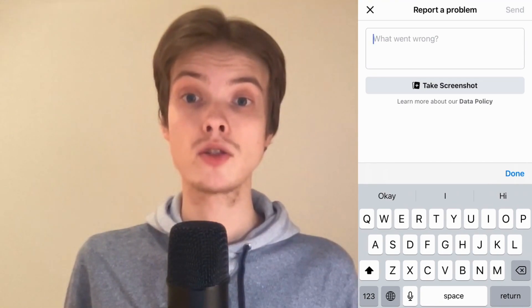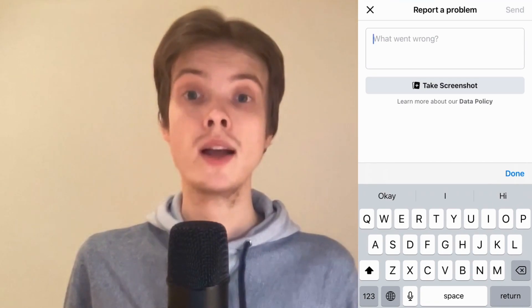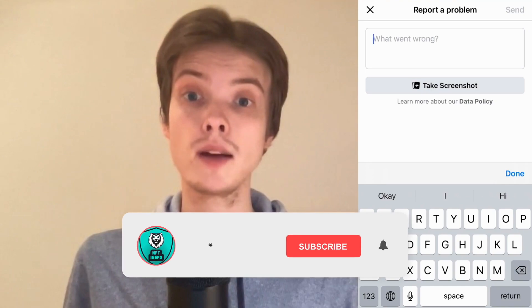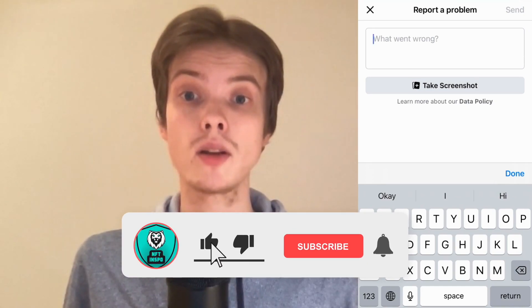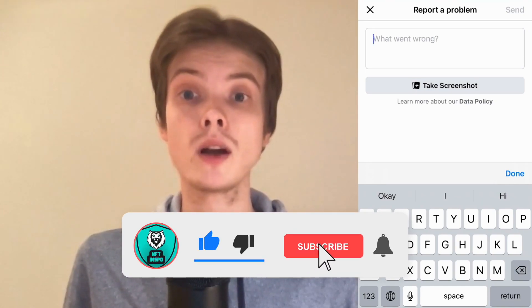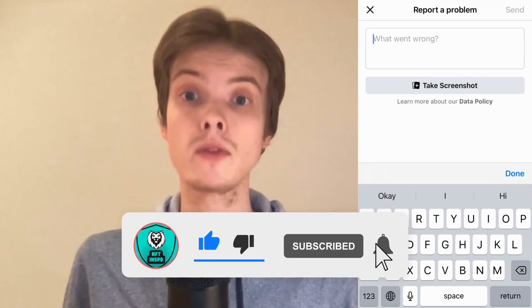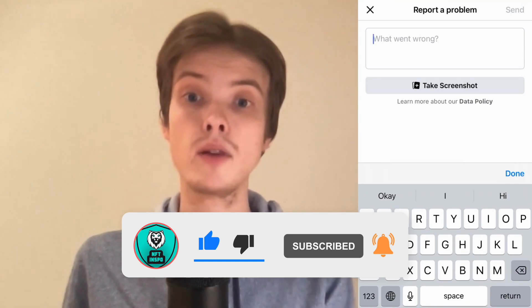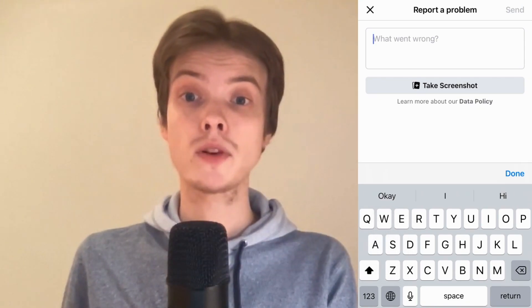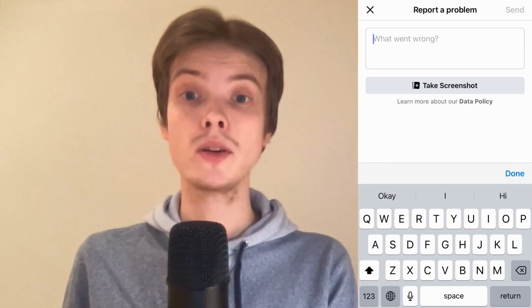Let me know in the comments below if you have any questions and I will do my very best to help you. Please leave a like on this video and subscribe to my channel because I'm doing a lot of helpful videos constantly that might be very useful to you. Thank you very much for watching and I wish you an awesome day!